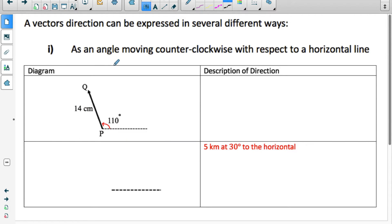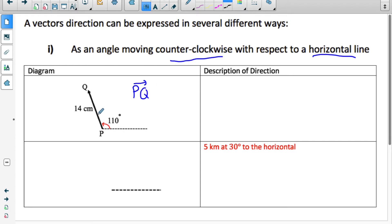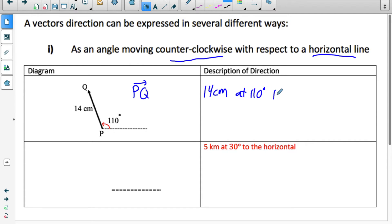Now let's look at how we can describe the direction of a vector. The first way is describing the vector based on the angle moving counterclockwise with respect to a horizontal line. In this diagram, vector PQ starts at P and finishes at Q. This vector is 110 degrees counterclockwise from that horizontal line. So describing vector PQ, we could say it has a magnitude of 14 centimeters with a direction of 110 degrees to the horizontal.